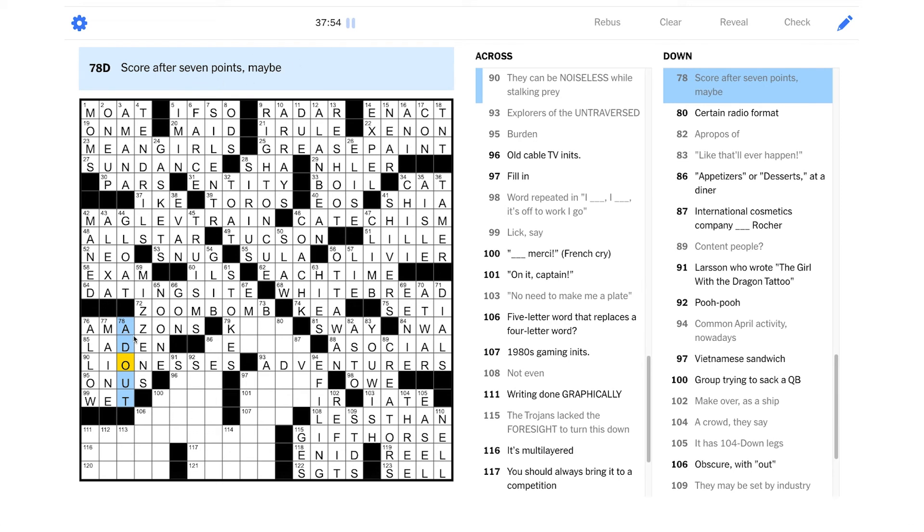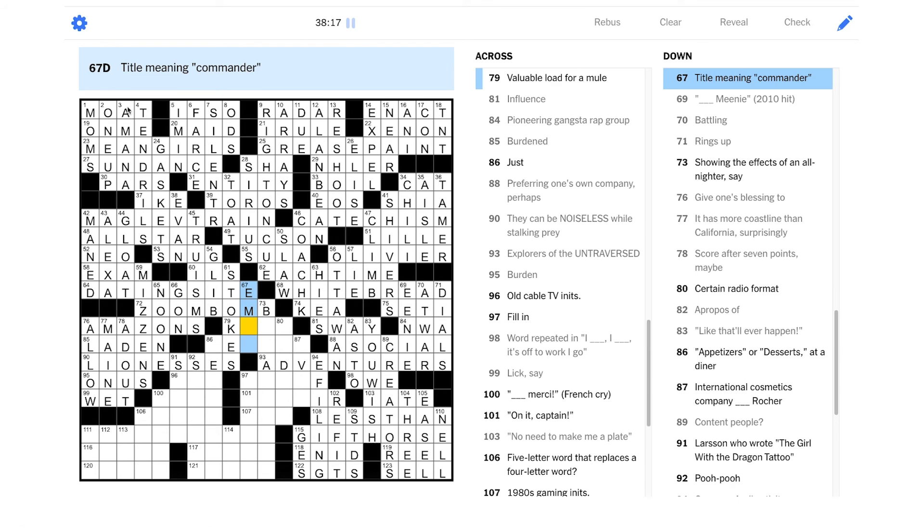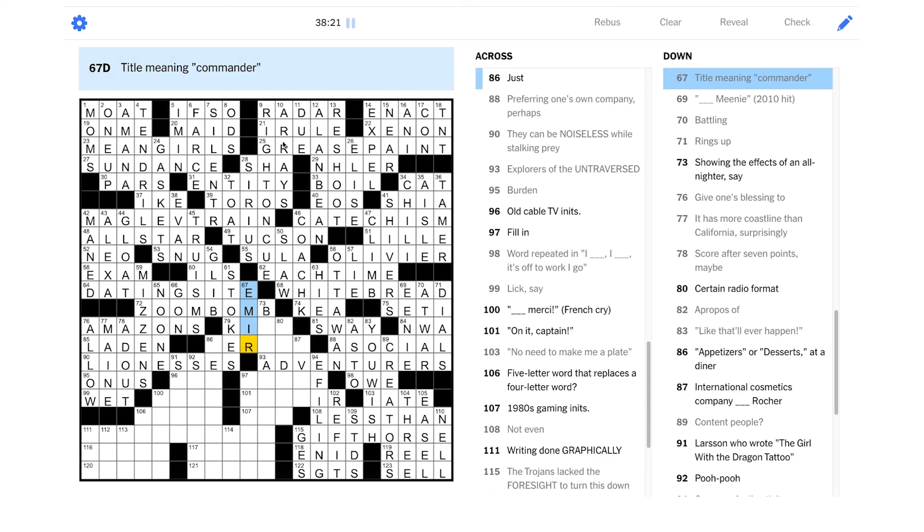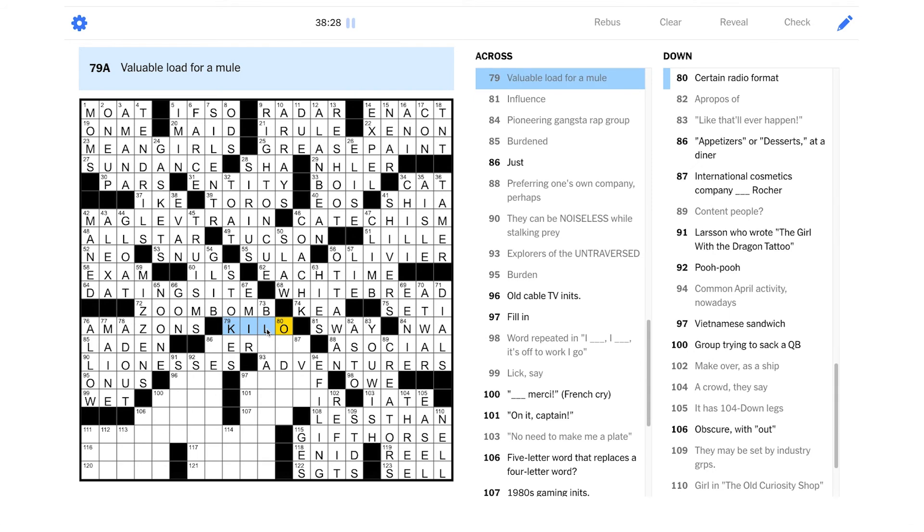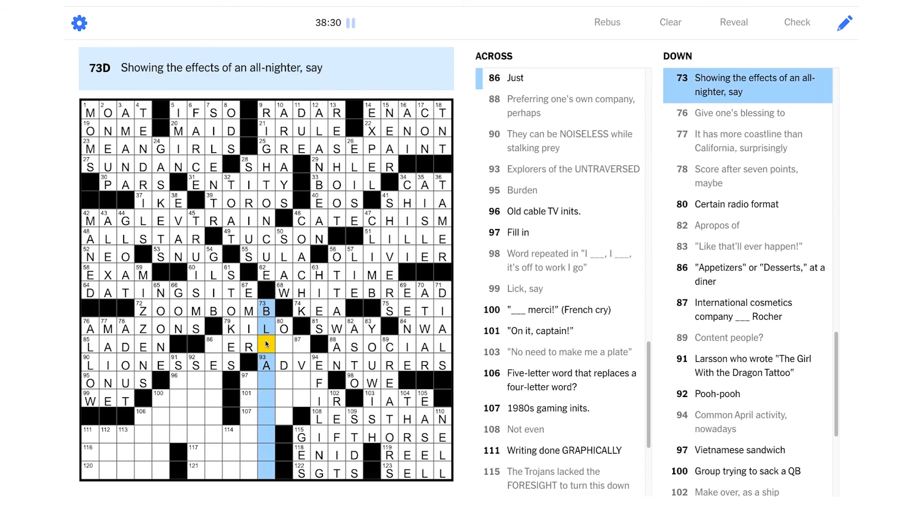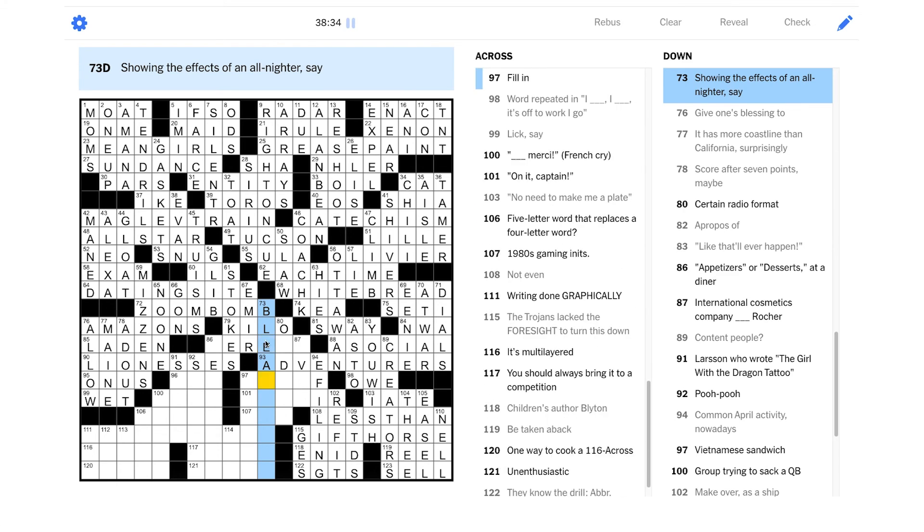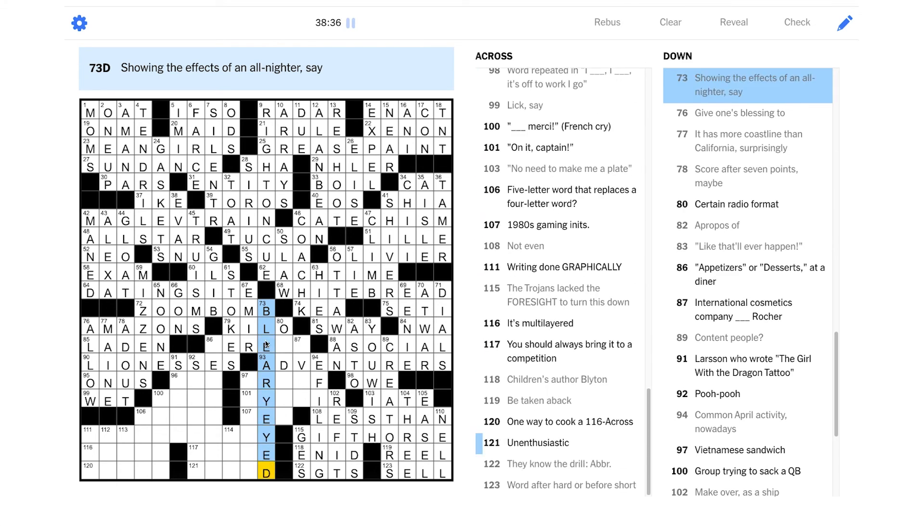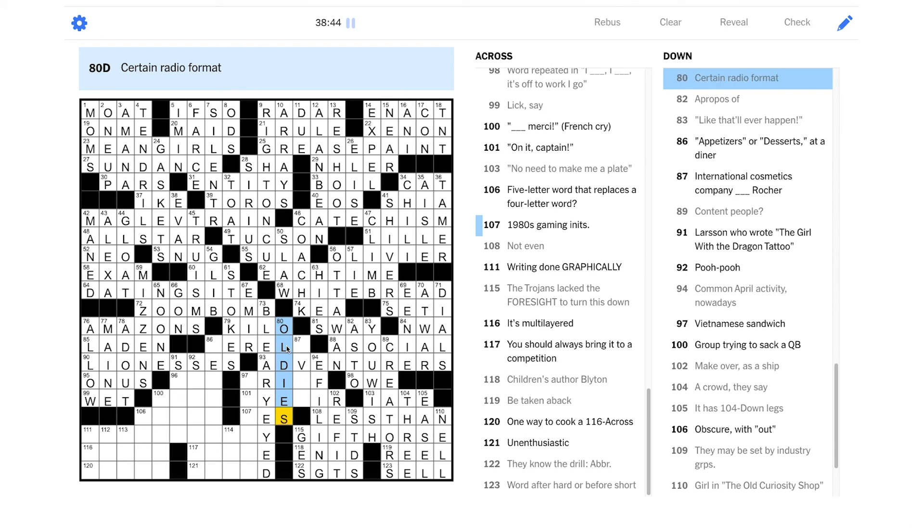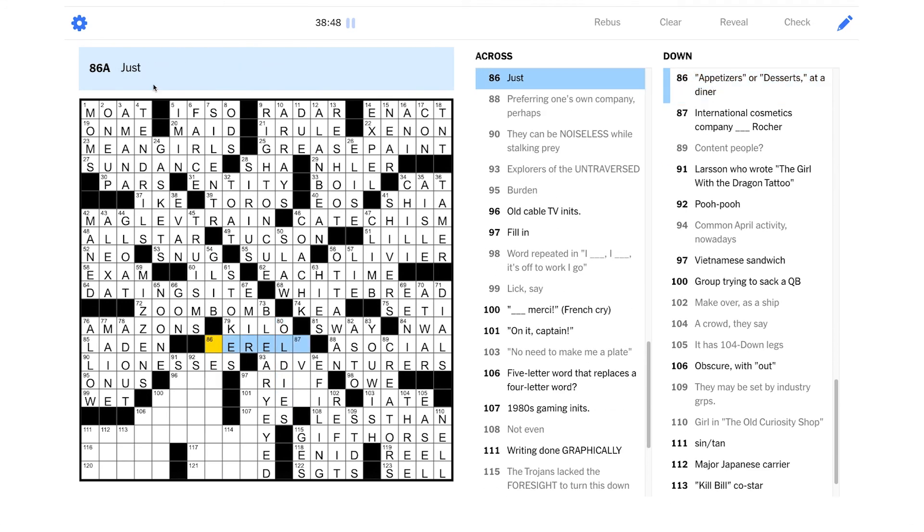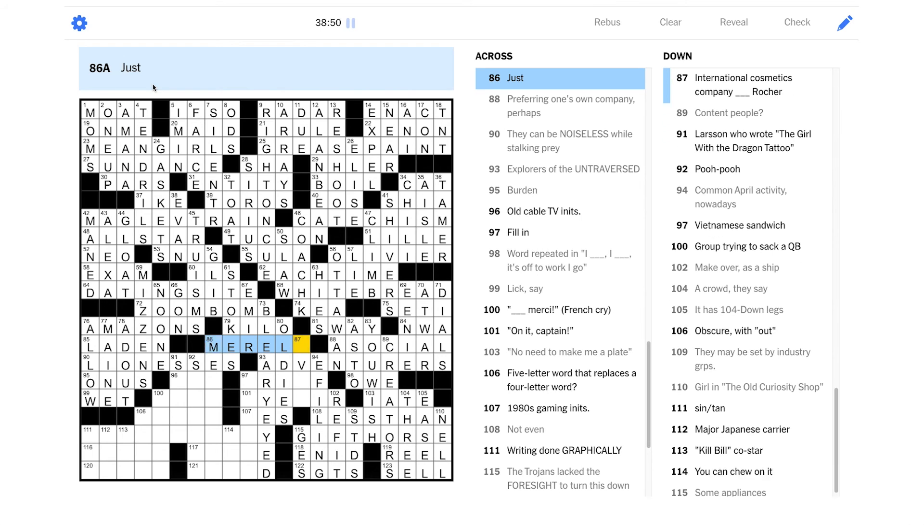And then, is this tennis? Score after seven points, maybe. Oh, yeah. This is really tricky. Add out. Yeah. I guess because if you each scored three in tennis, that would be deuce. You'd be tied, right? And then, if the player that is not serving scores the seventh point, that would be advantage out. Yeah. If the person serving won the seventh point, it would be advantage in. Add in. Yes. That does show up on the crossword. Title meaning commander. I don't know. Is that emir, maybe? Valuable load for a mule. Oh, jeez. Is this a drug mule? Is that kilo? Oh, my God. Okay. Showing the effects of an all-nighter, say. That's got to be bleary-eyed, right? Okay. Certain radio format. Is it oldies? Yeah. Yeah. Like, that's the format of the music they play? Maybe. Just could be merely.